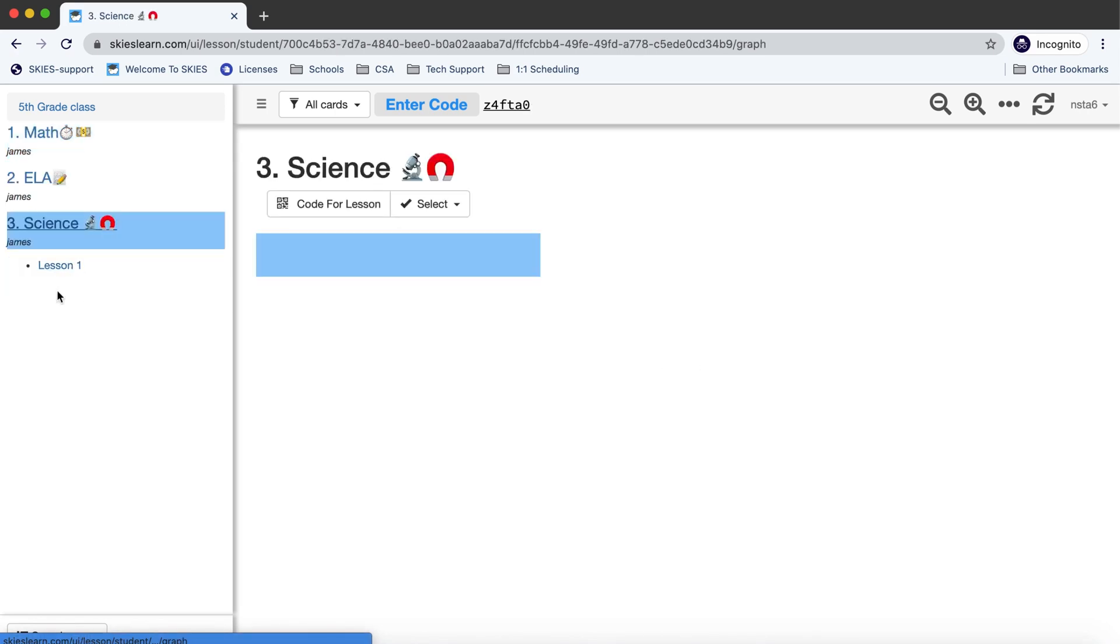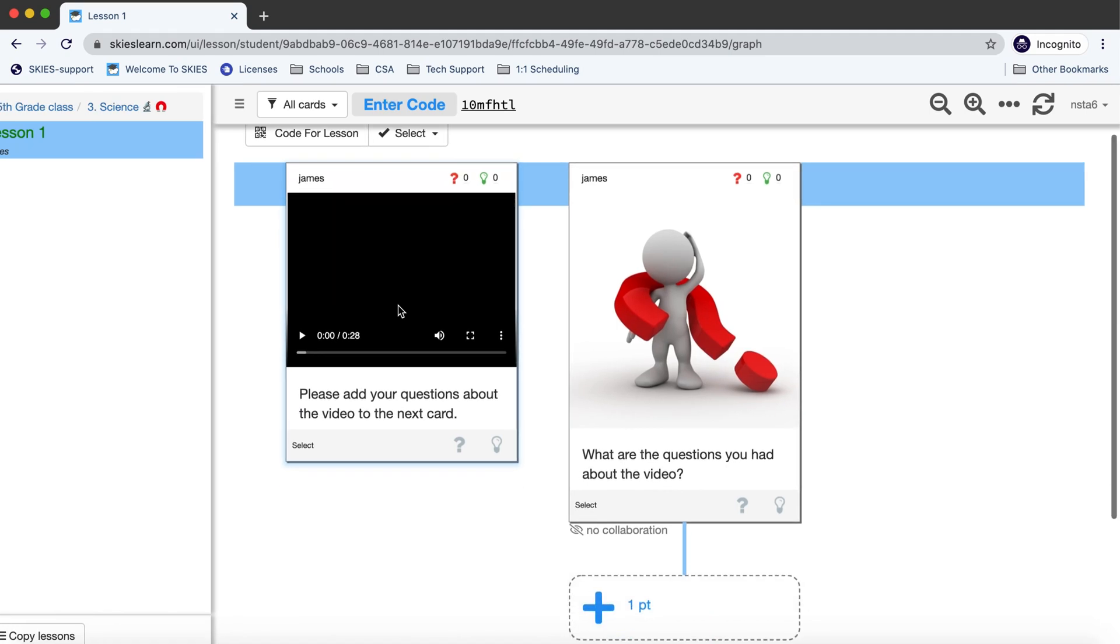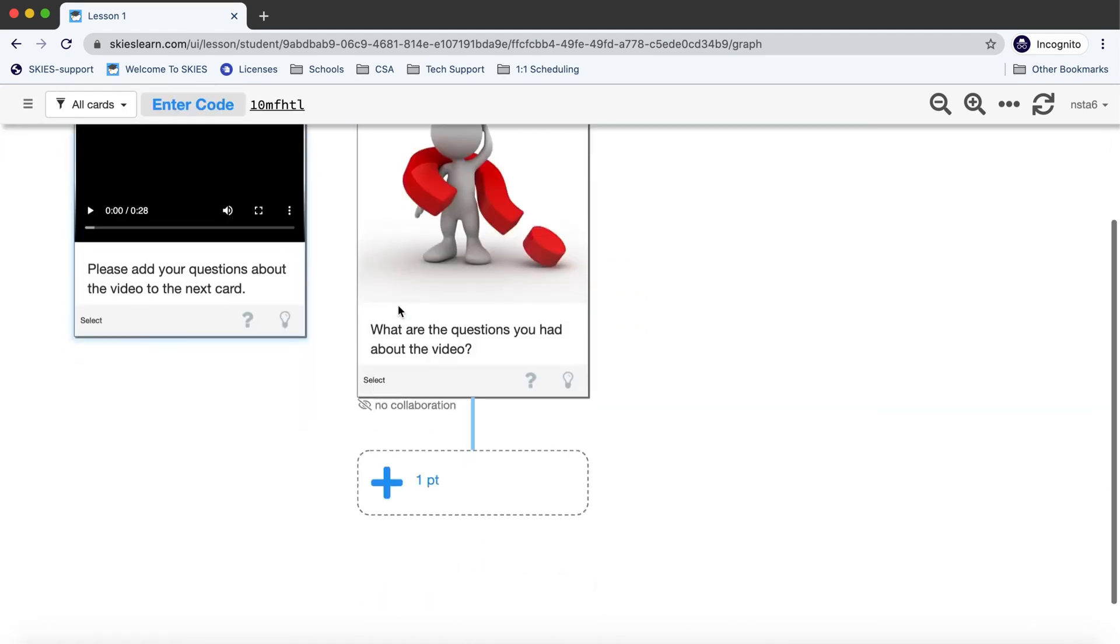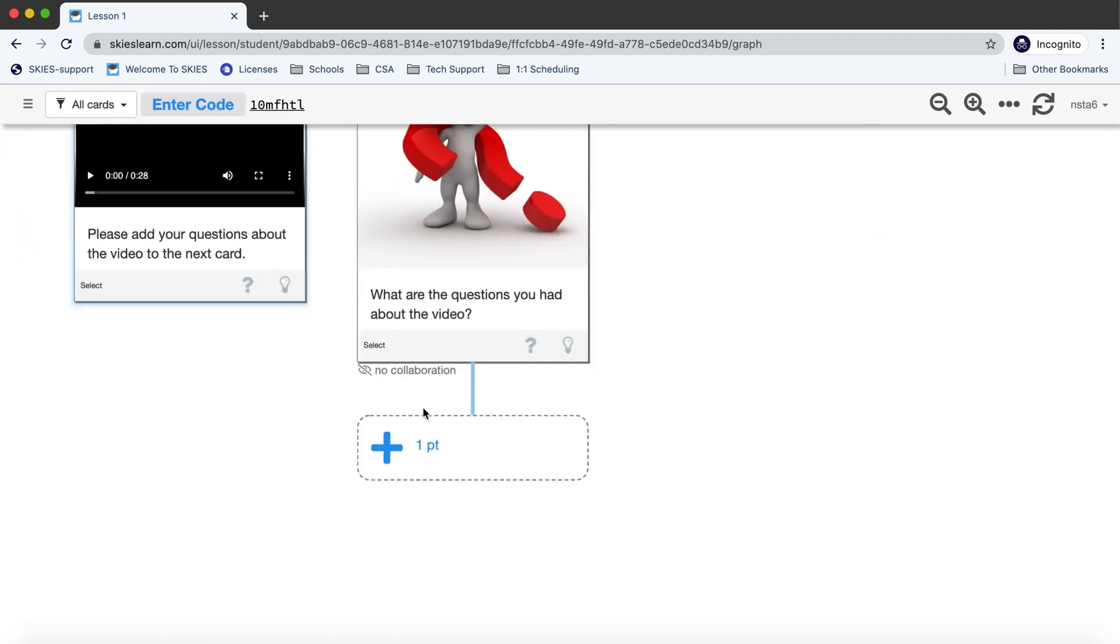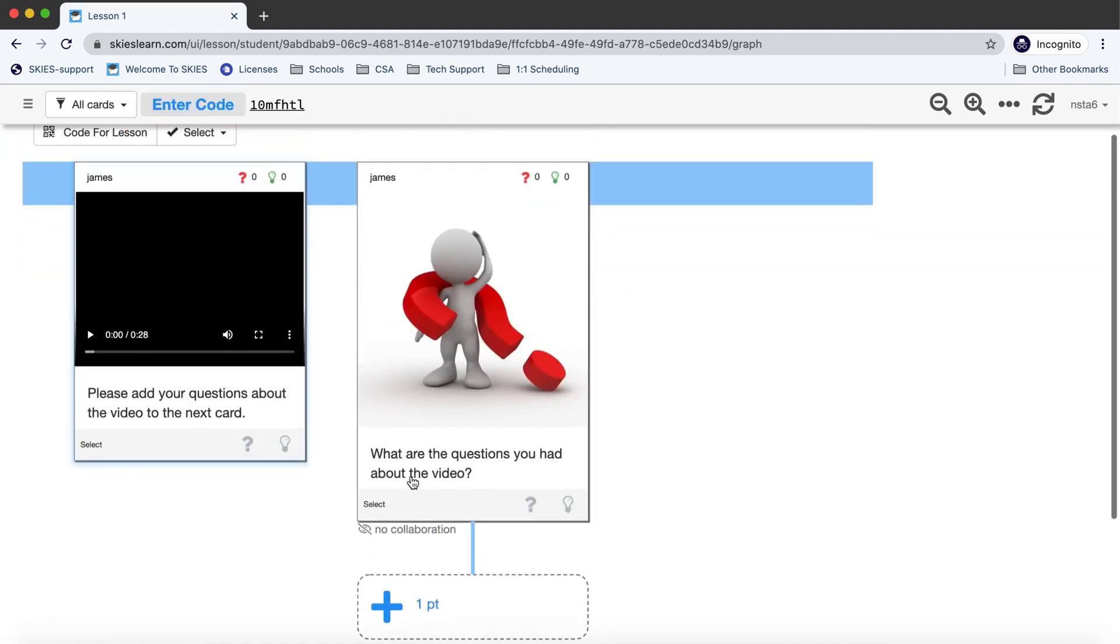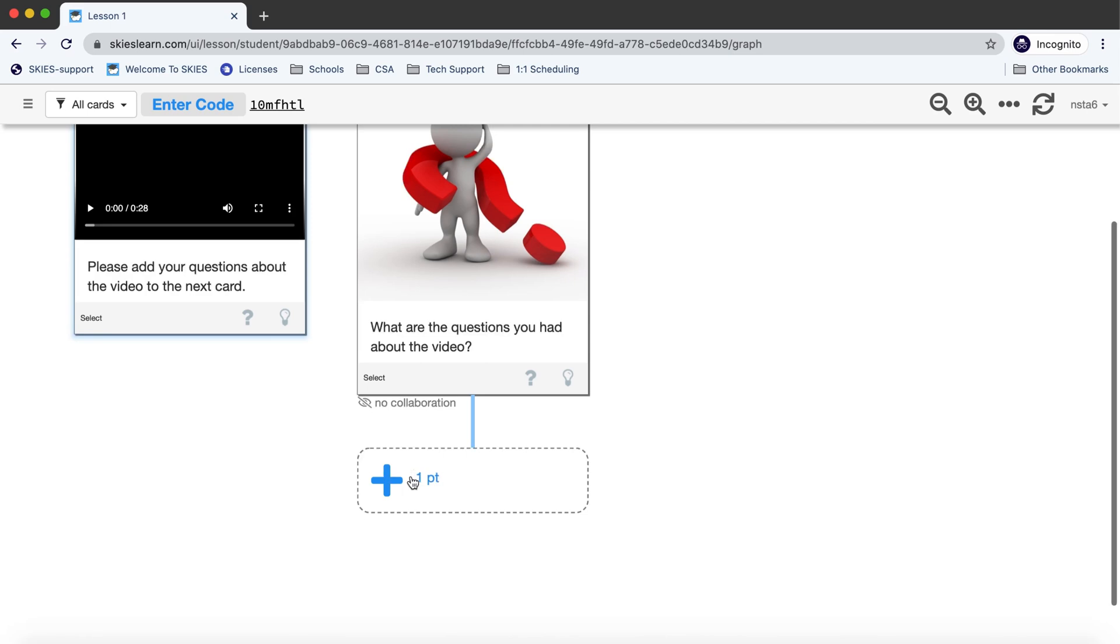Likewise they only see the first science lesson and then in the lesson students can respond to the cards you allow and if collaboration is turned on they can see other people's work.